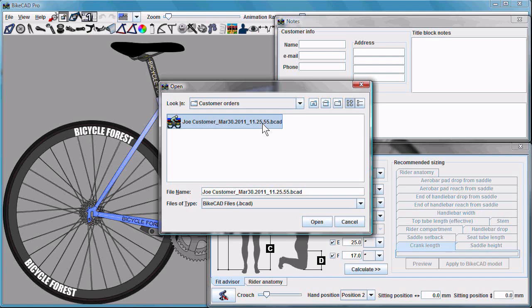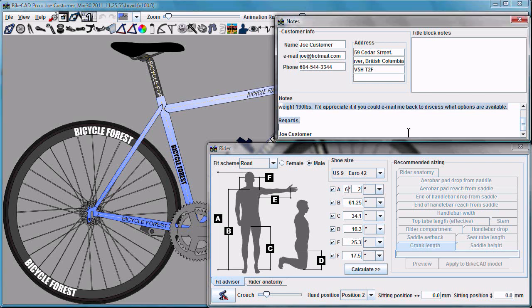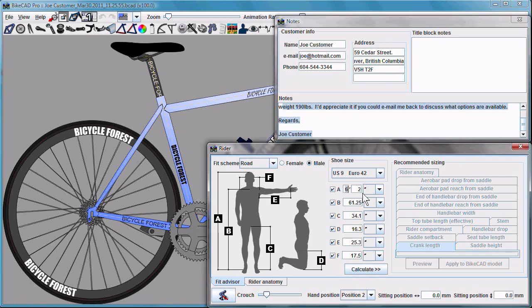Click Open and as you can see, the Notes dialog box has been populated with the customer's contact information, the note that they wrote to us, and all their body geometry is stored in the Rider dialog box.